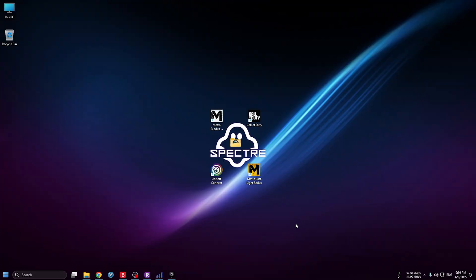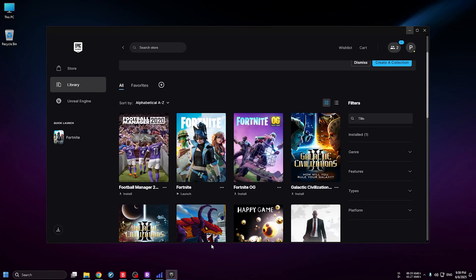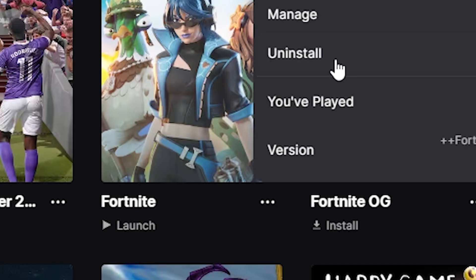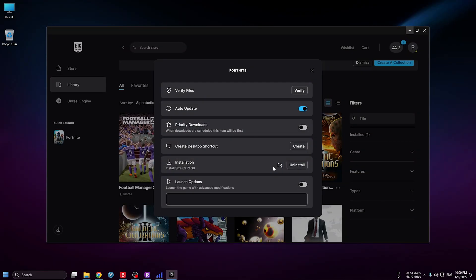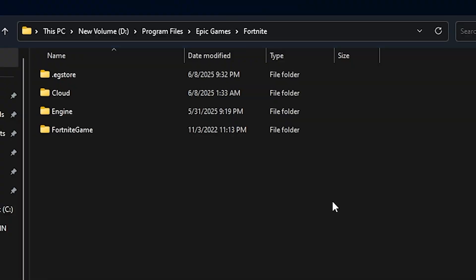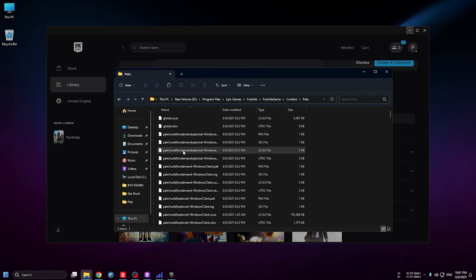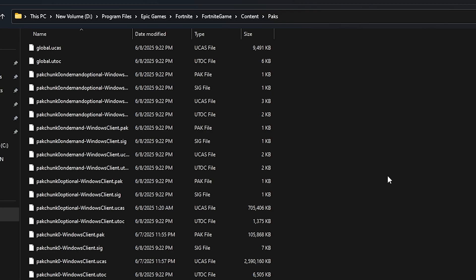First, go to Epic Games, hit the three dots on the Fortnite game, hit Manage, and look at your installation folder. Navigate to Fortnite, Game, Content, and Packs.